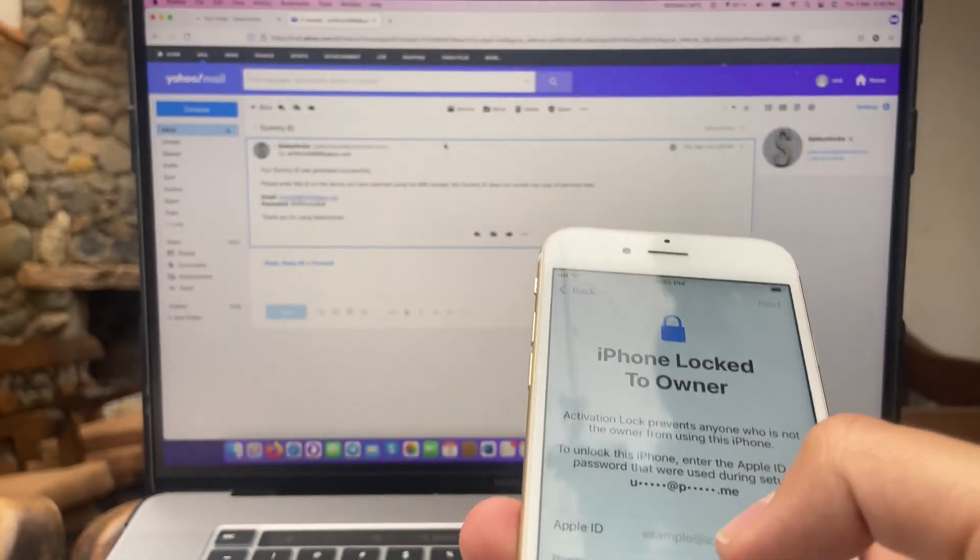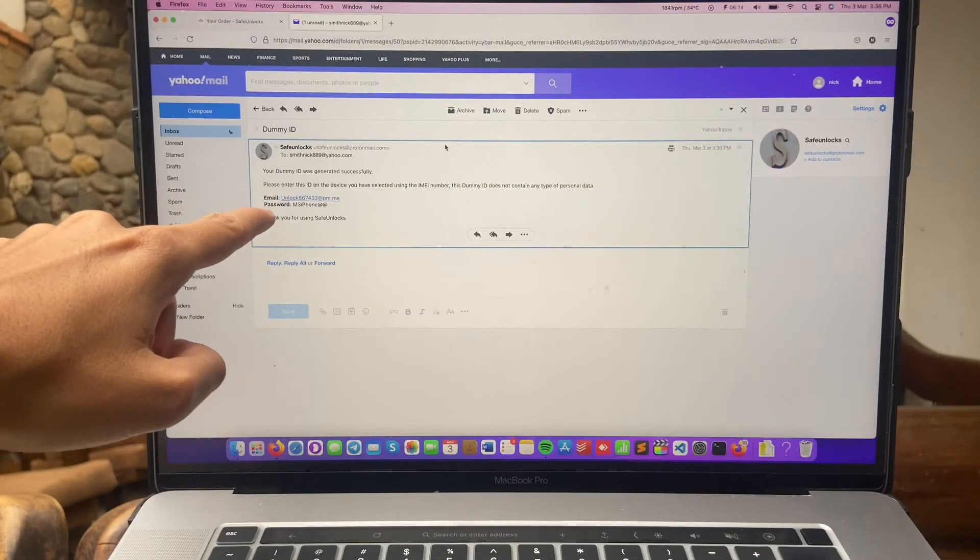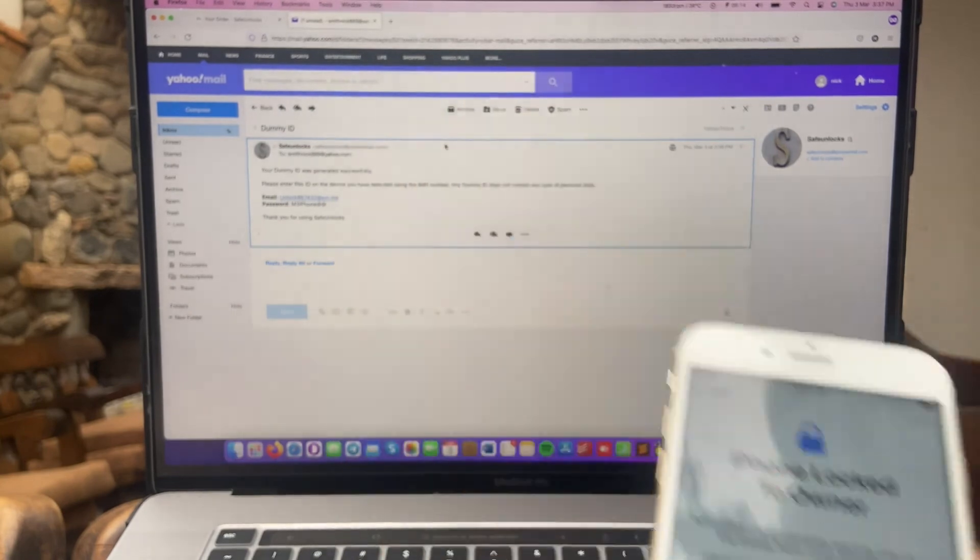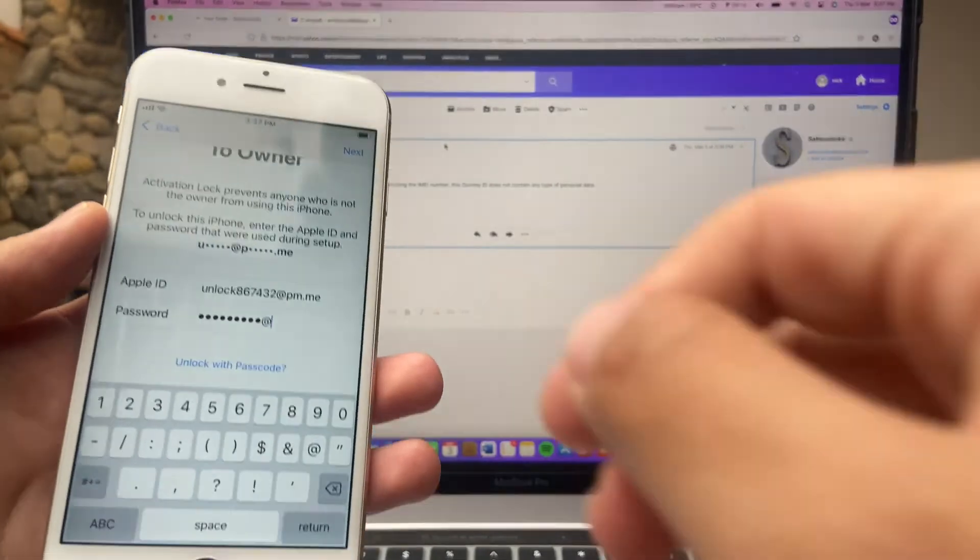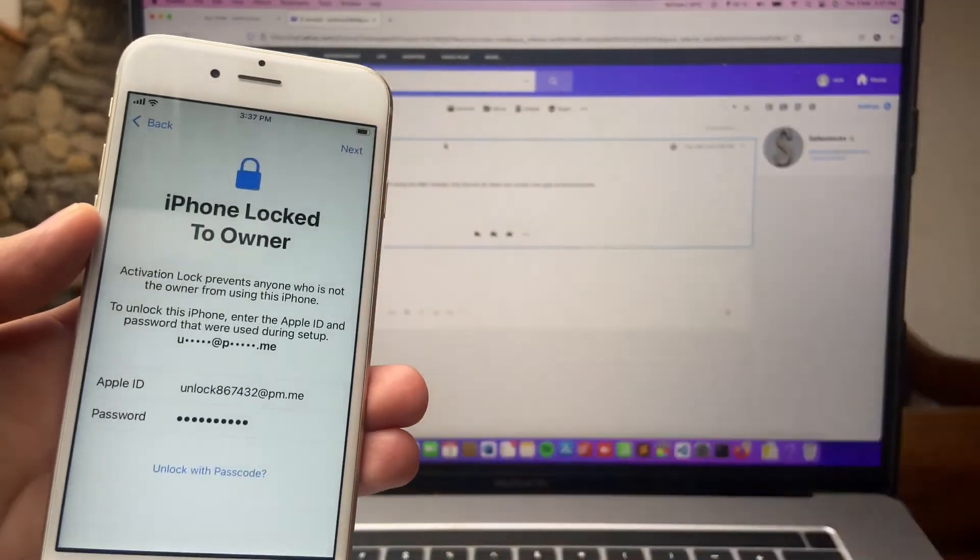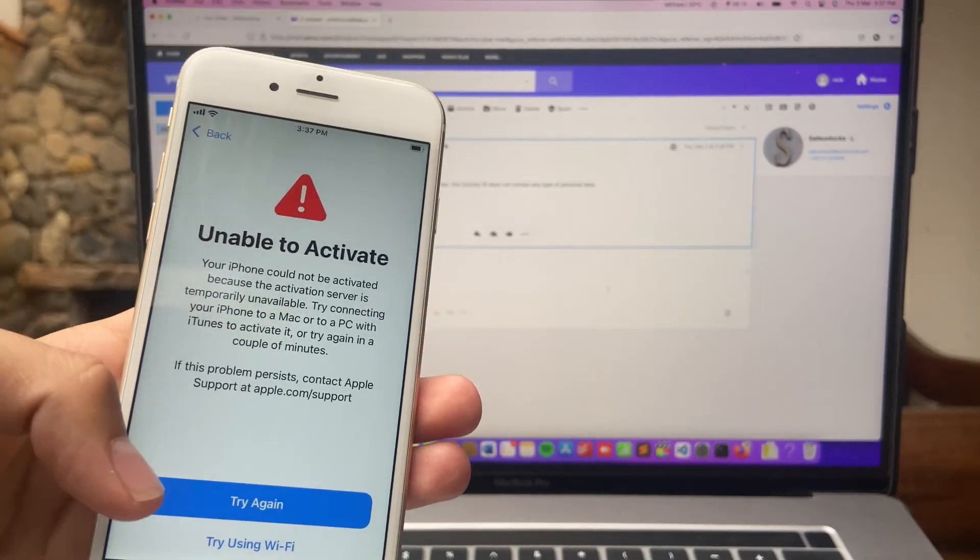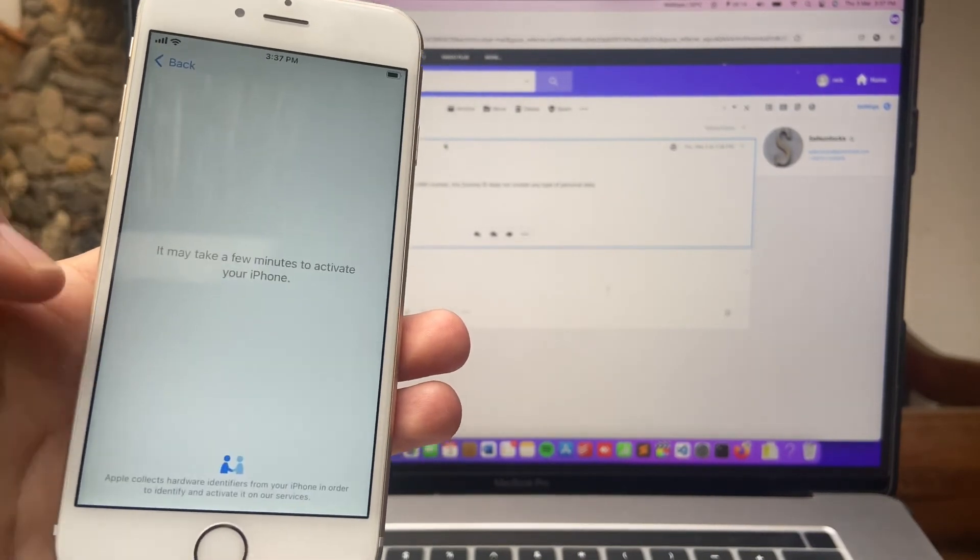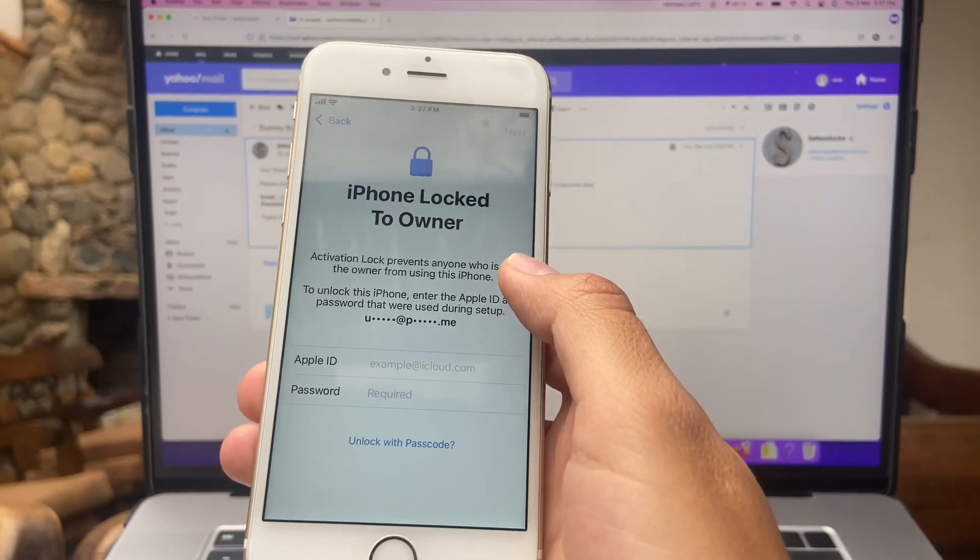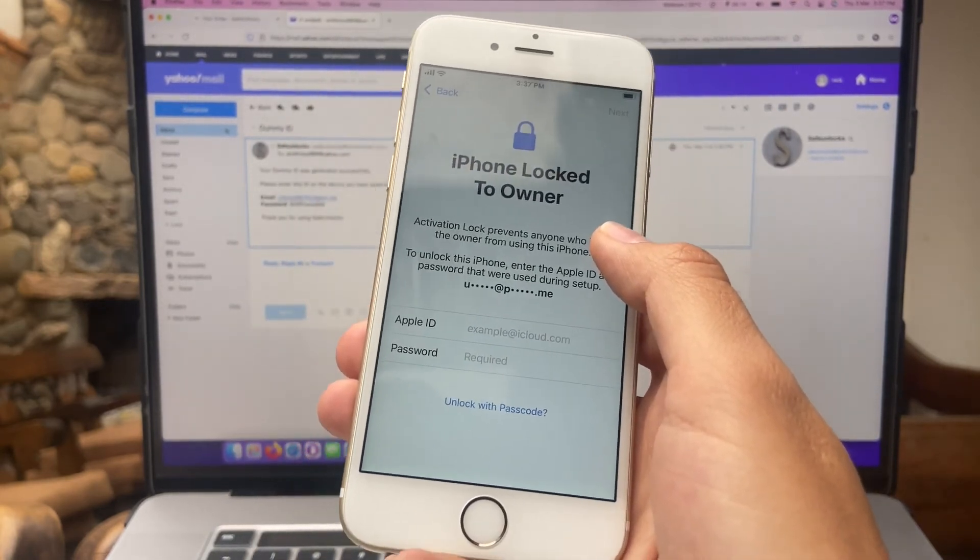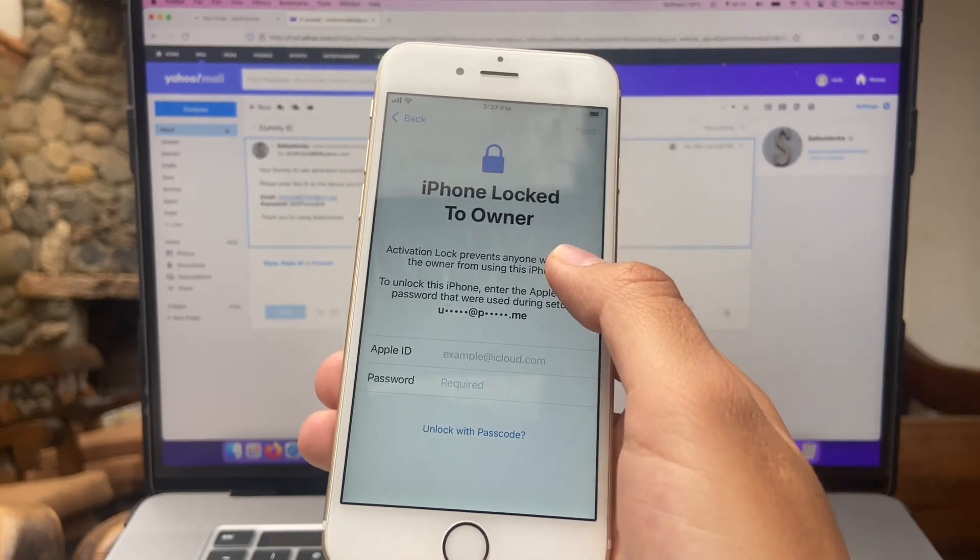So you will see here email, password, and here enter the same information. Great, I just entered the same information. Now just hit next. Unable to activate. Don't worry, this is due to Wi-Fi, so press try again.